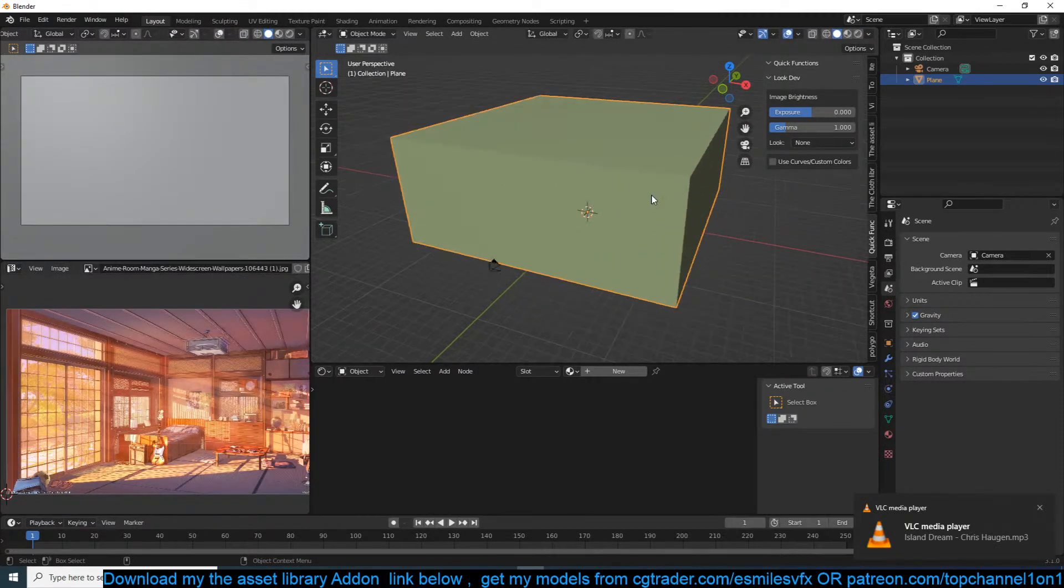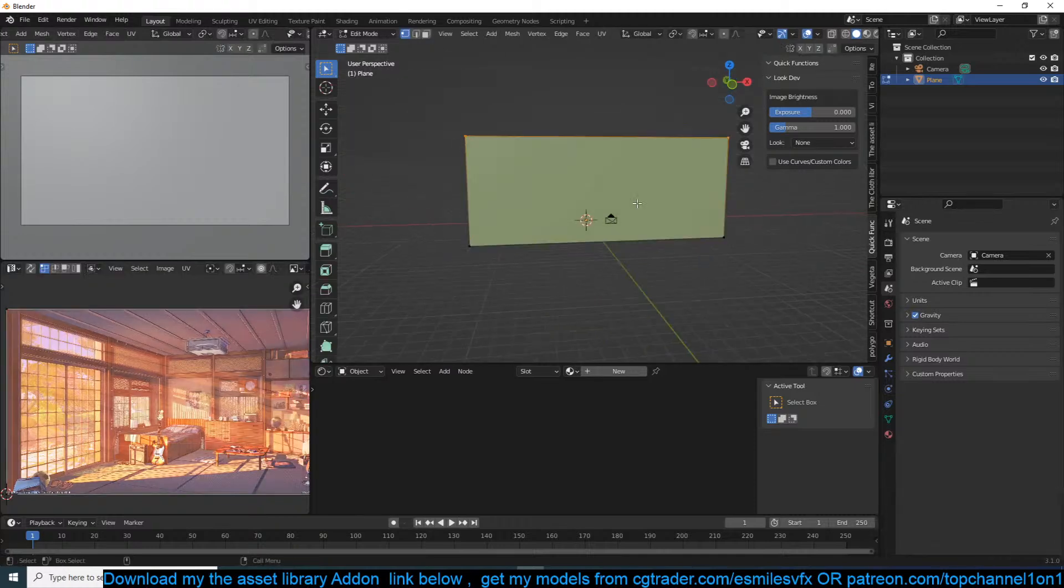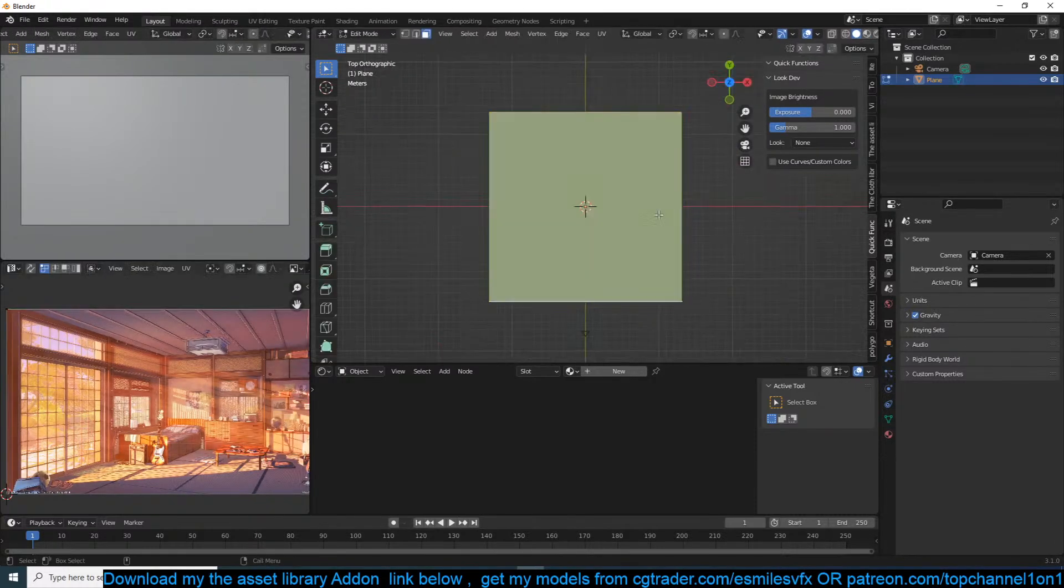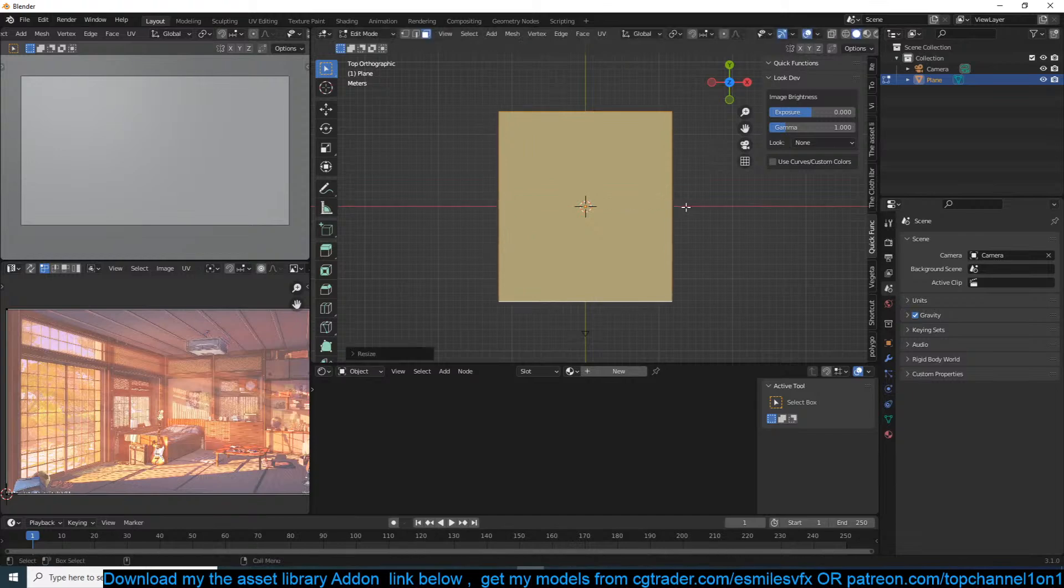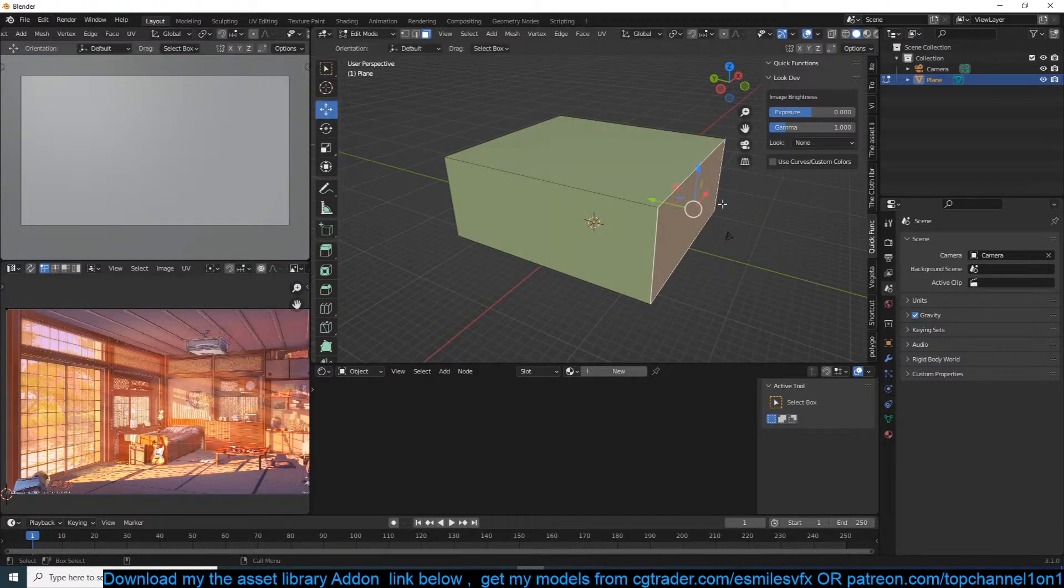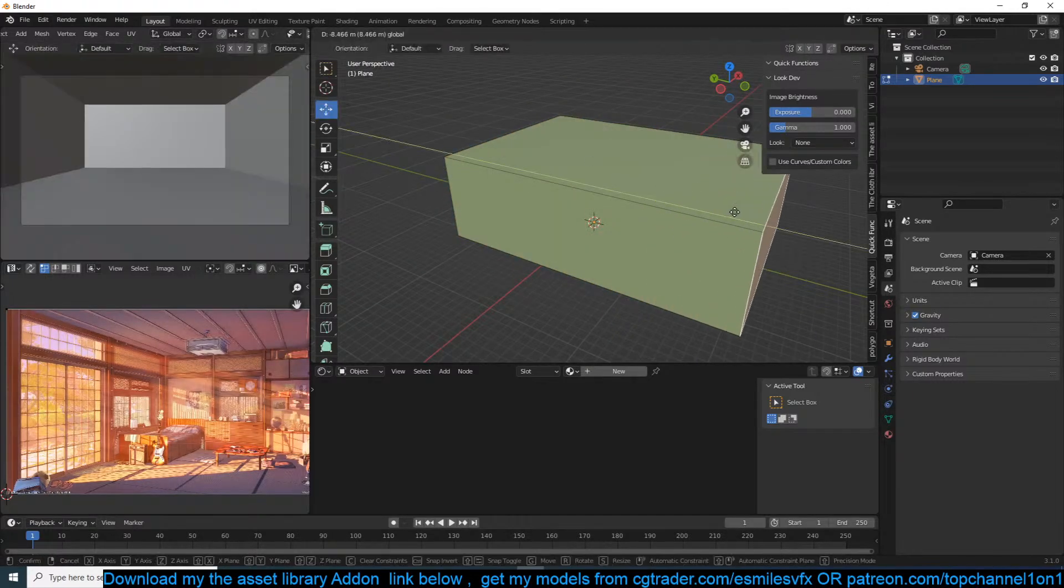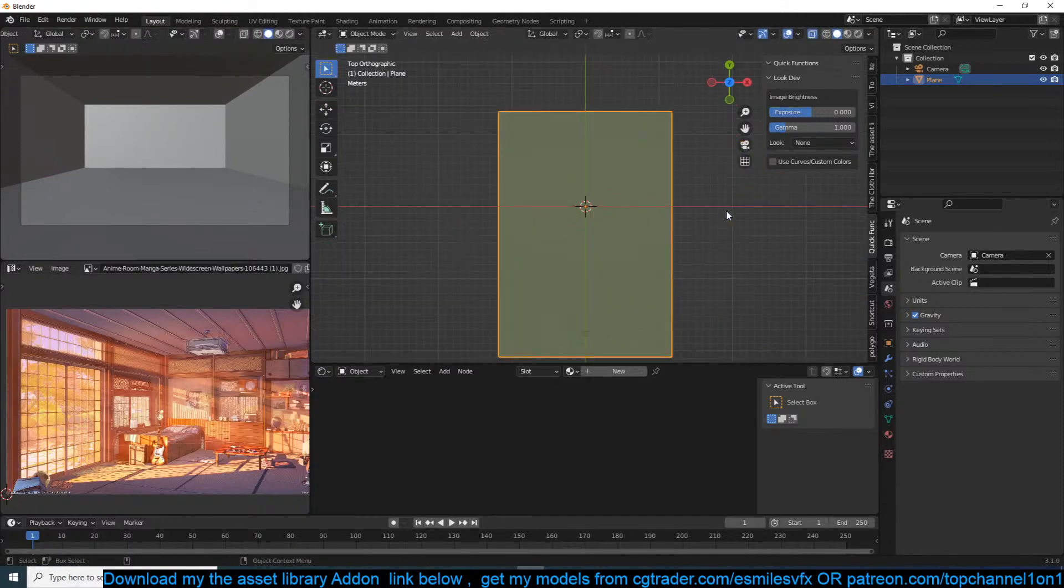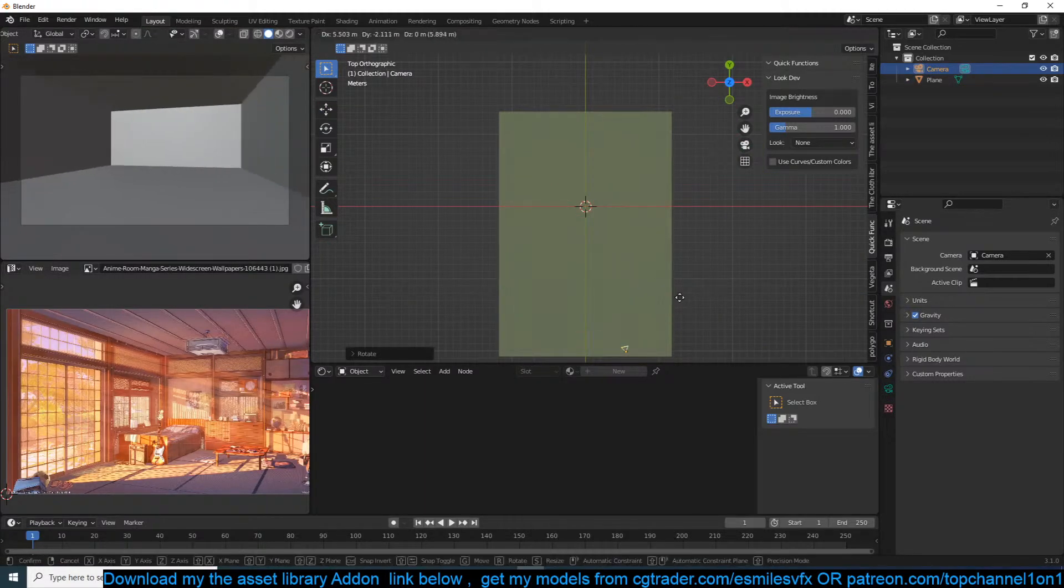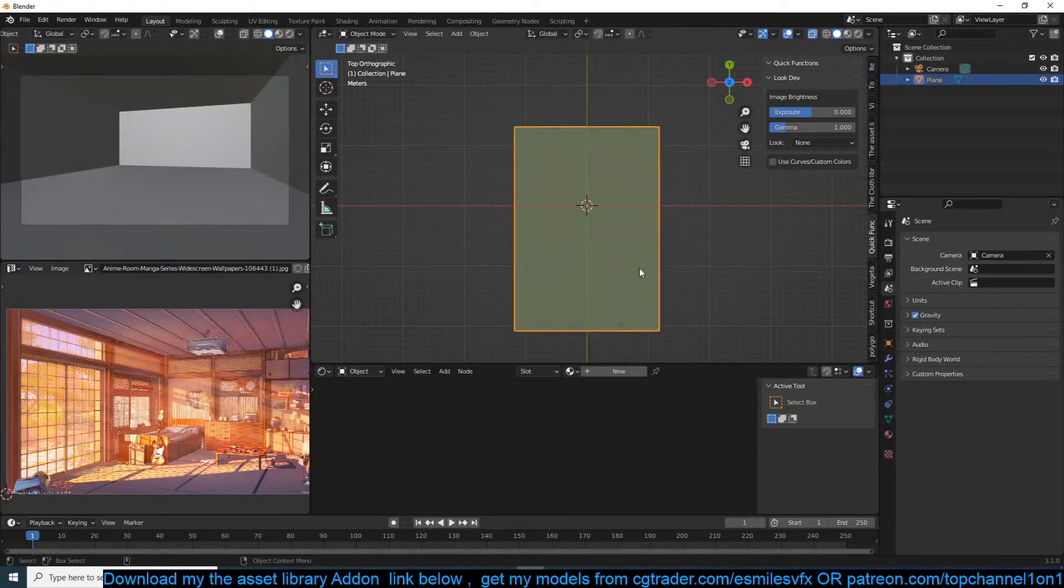Is the add-on available for download? Yeah, if you're a Patreon you can get the add-on on my Patreon page, and also on my Blender Market page.